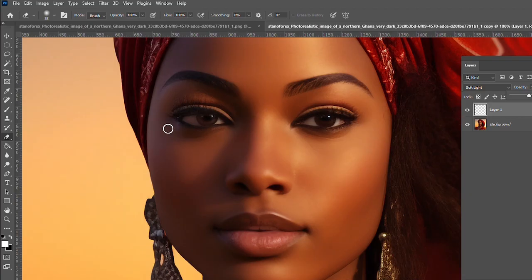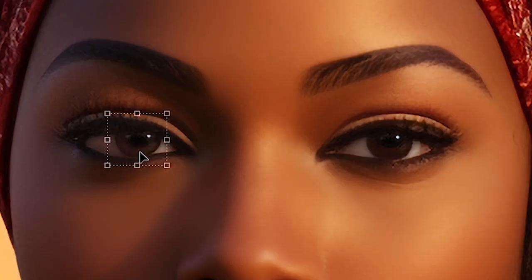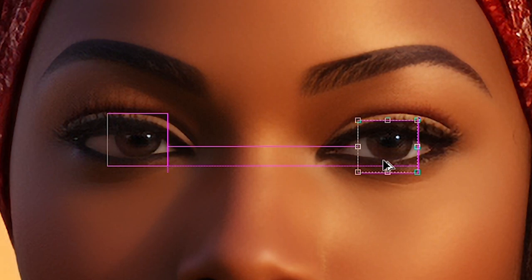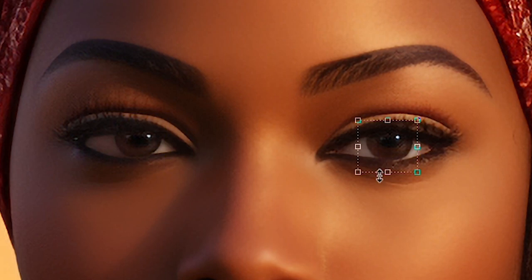So now, so that we don't forget the other eye, hold down the Alt key and then duplicate it to the other eye.